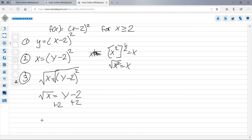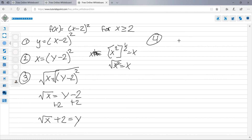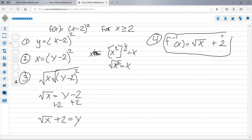Add two to both sides to get √x + 2 = y. The final step is to replace y with f inverse, so f⁻¹(x) = √x + 2. That's your final answer, and that's the end of this section.